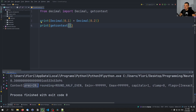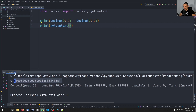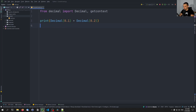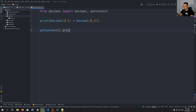The precision is 28, which means we have very high precision. This allows rounding errors to occur because if you need all these numbers to be accurate, sooner or later you will fail due to the nature of floating point arithmetic in computers. The good news is we can change the context. We can say getcontext().prec and set it, for example, to 2 — and if we do this before the calculation, you can see the result is 0.30.